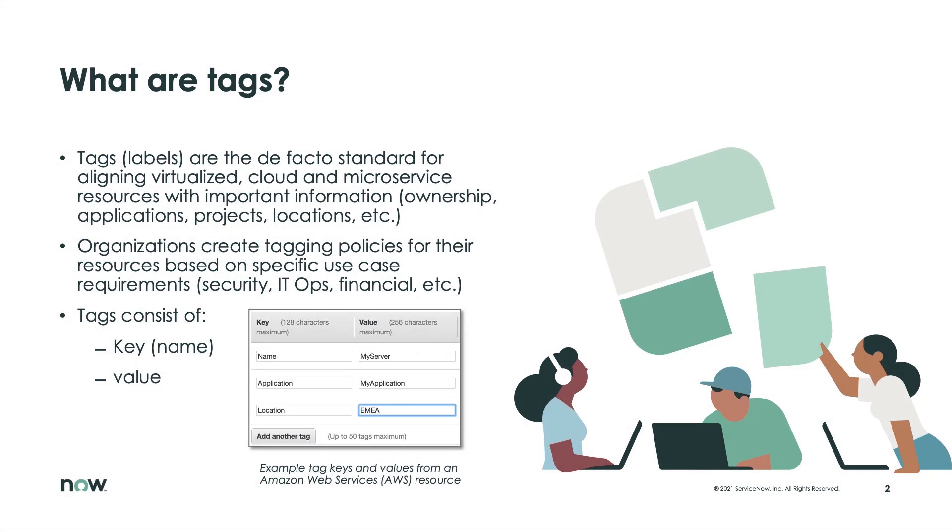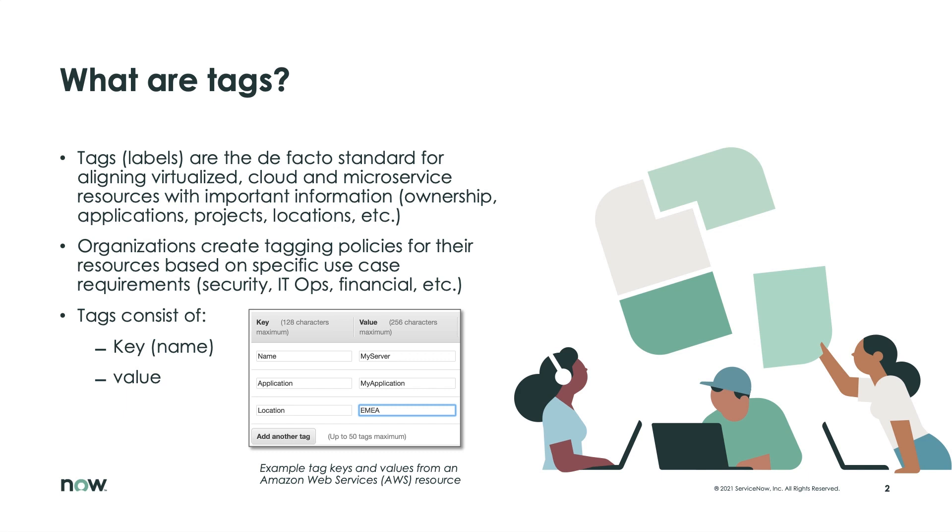Now, what do I mean by tags? Tags are essentially just labels, and they are the de facto standard for aligning virtualized cloud and microservice resources with important information, whether it's ownership, applications, projects, locations, etc. It's information that's important to you in order to track your resources appropriately. Now, organizations create tagging policies for their resources based on specific use case requirements. It could be security, IT operations, financial, etc. And tags consist of two main things, a key or a name if you will, and a value. So what you're looking at there on my screen is a sample from AWS, and it shows three tags with three values.